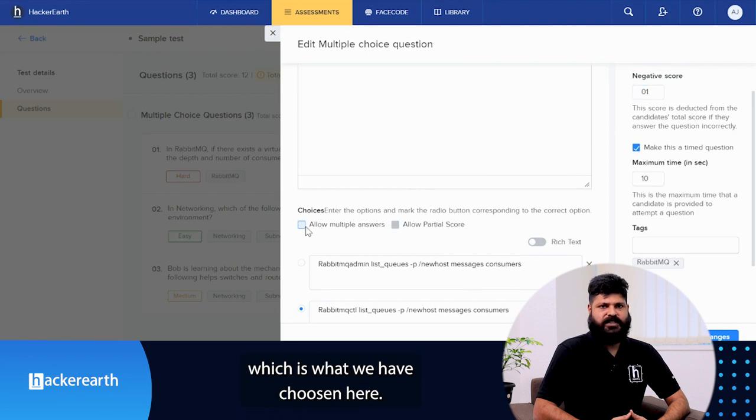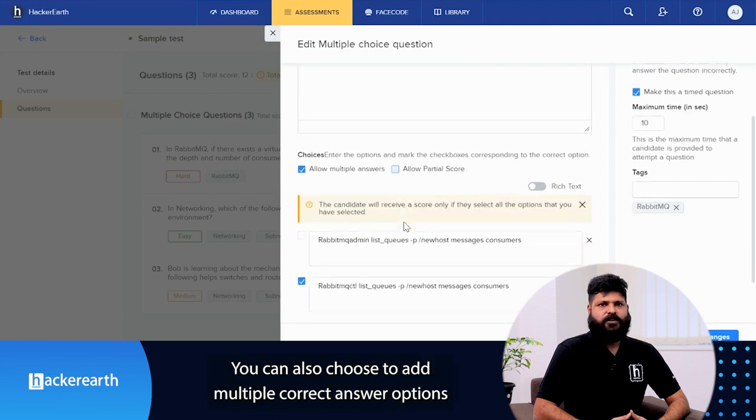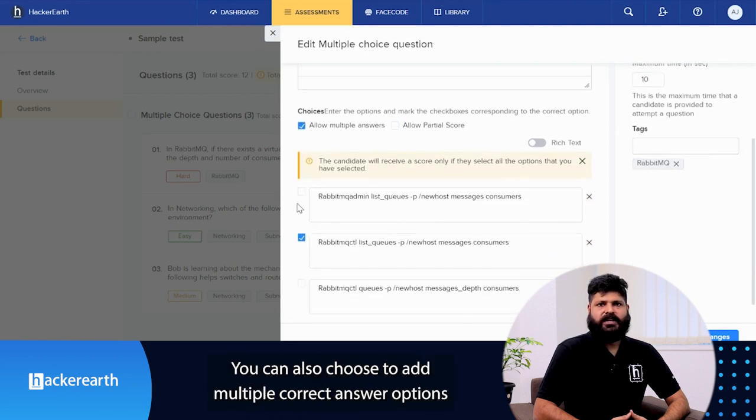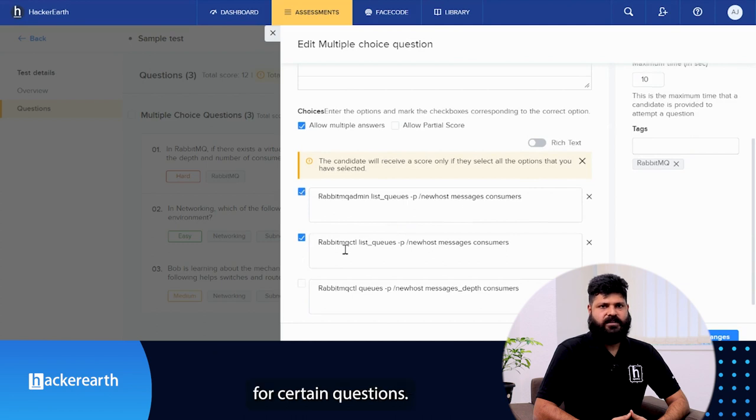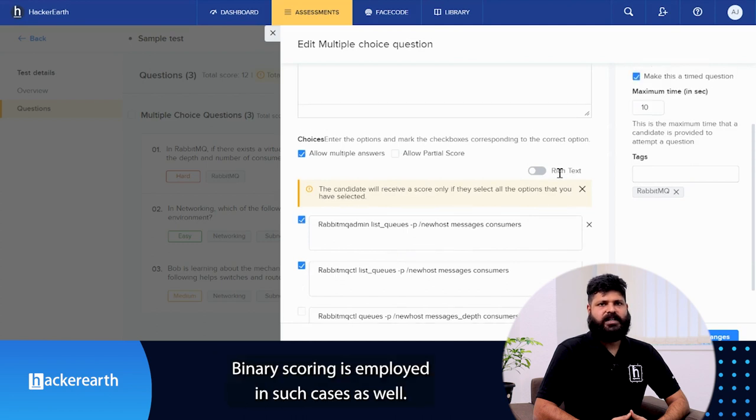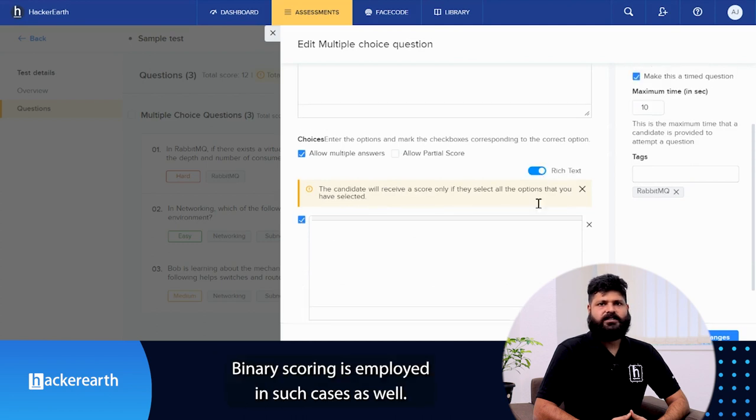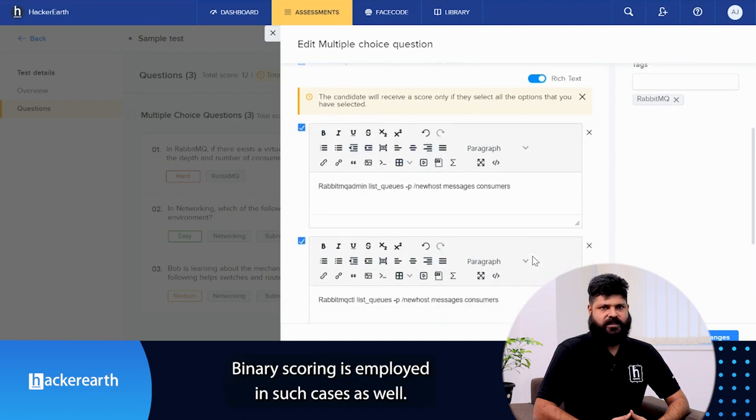You can also choose to add multiple correct answer options for certain questions. Binary scoring is employed in such cases as well.